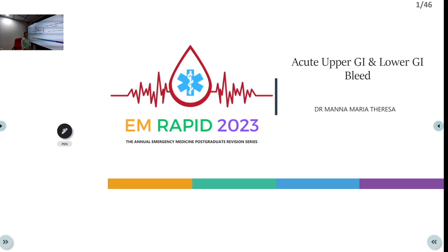Welcome to ATCM, the emergency medicine channel. As part of EMRAPID, we are going to discuss acute upper and lower GI bleed today.